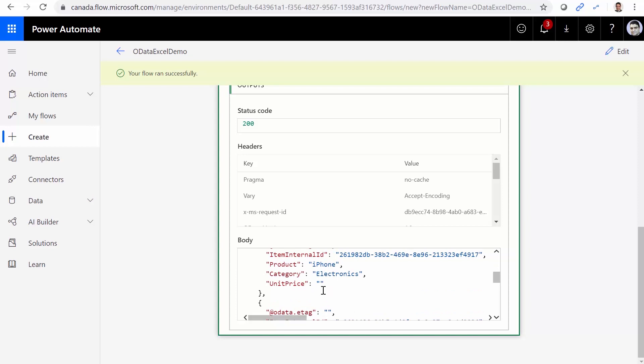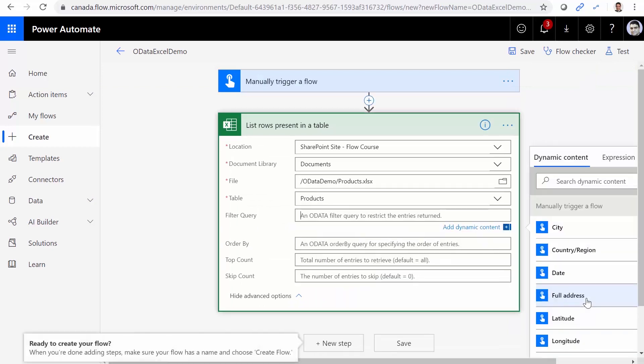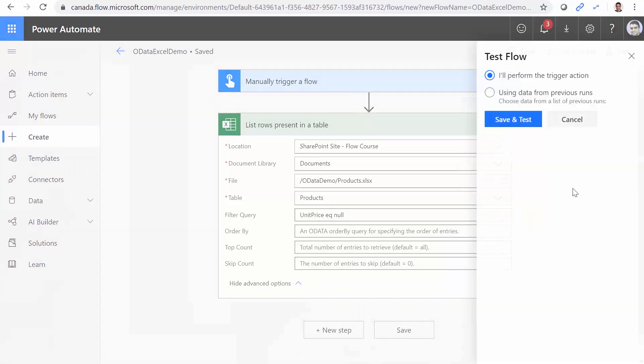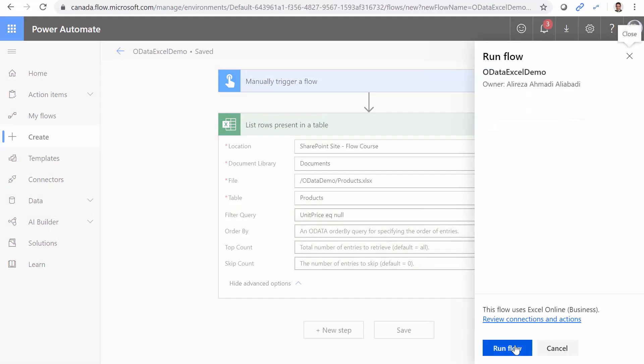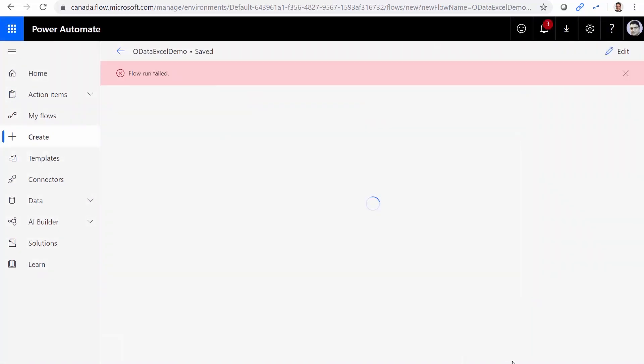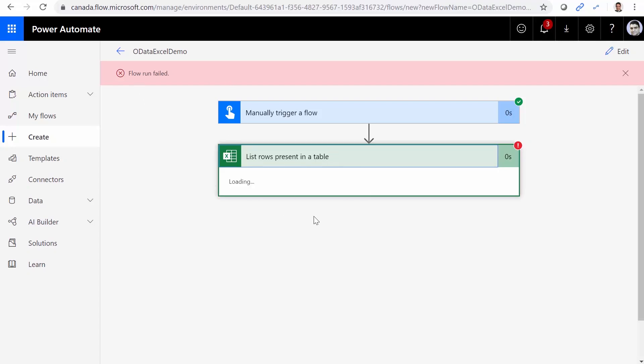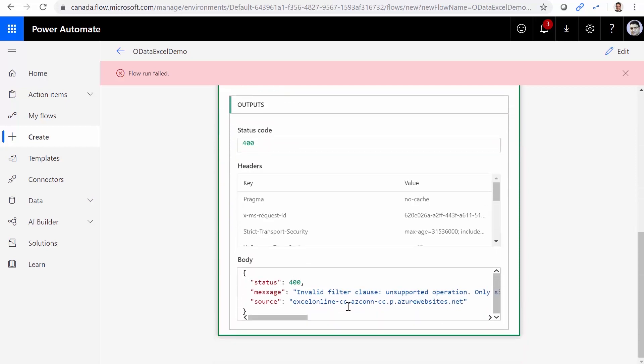Now, here is a difference. In the previous example, the field that was null was not present. While here, I have it present with the value empty. Let's see if we can query by this field. So basically by unit price, we want to query. Let me get a copy of it. I click on edit and filter query. I can add when unit price equals null. Save. Now let me test it. Save and test. Run flow. Done. And run flow failed. Didn't like it.